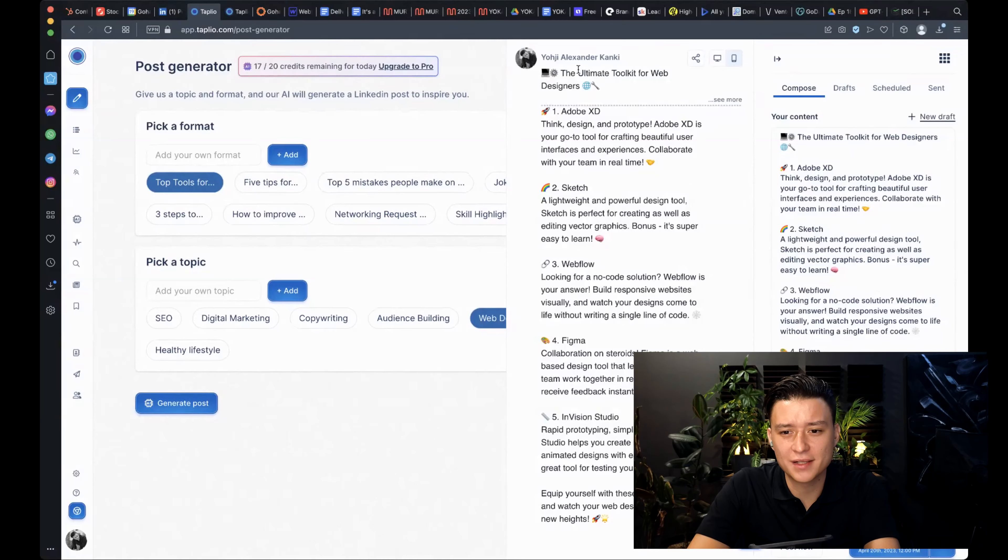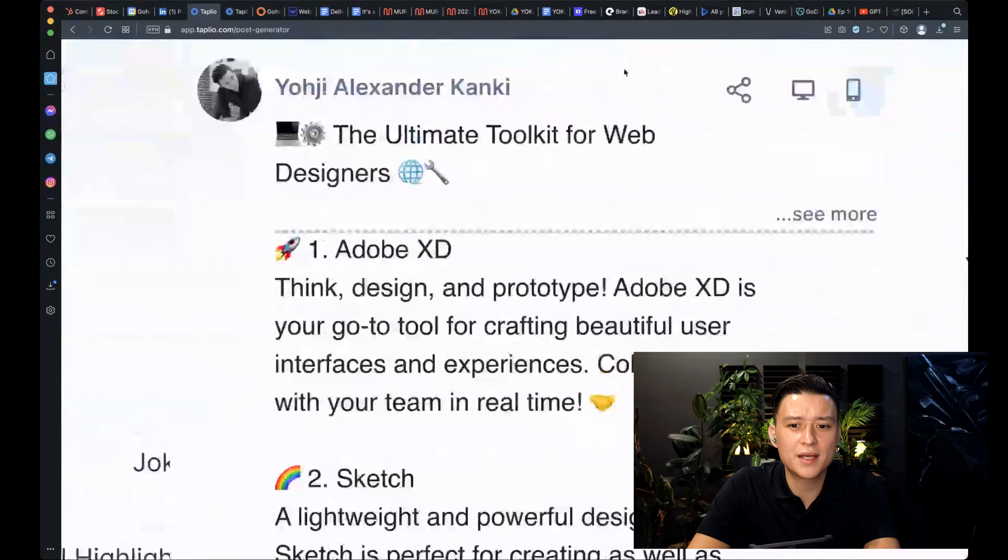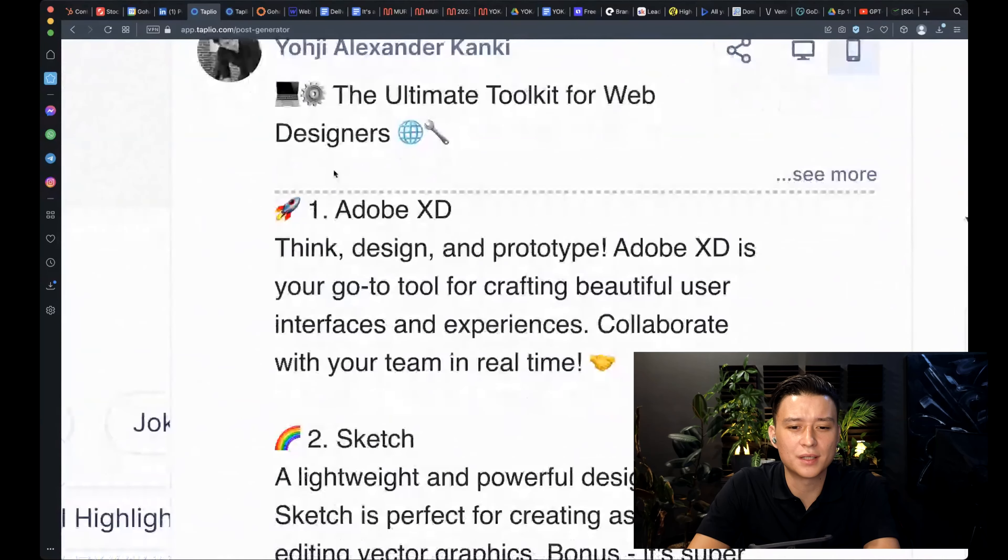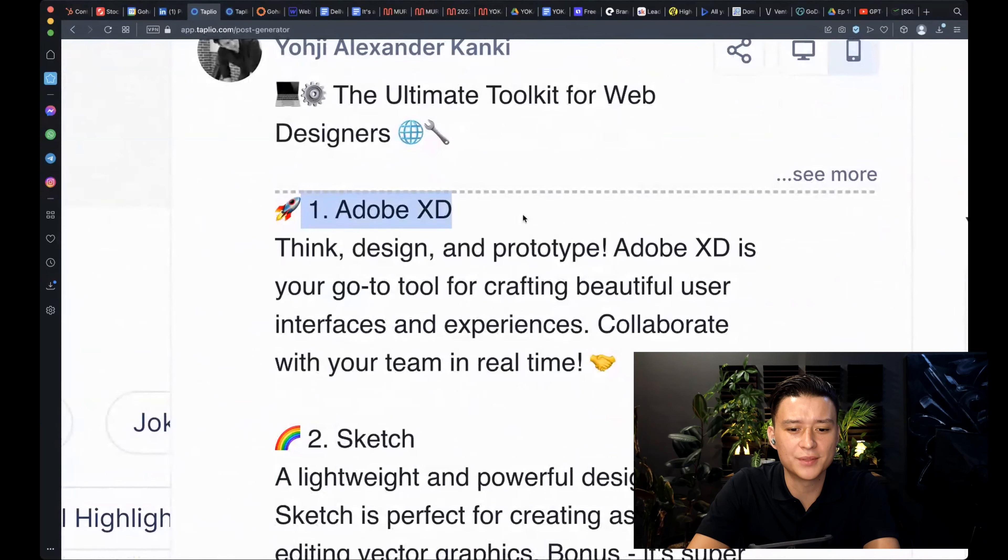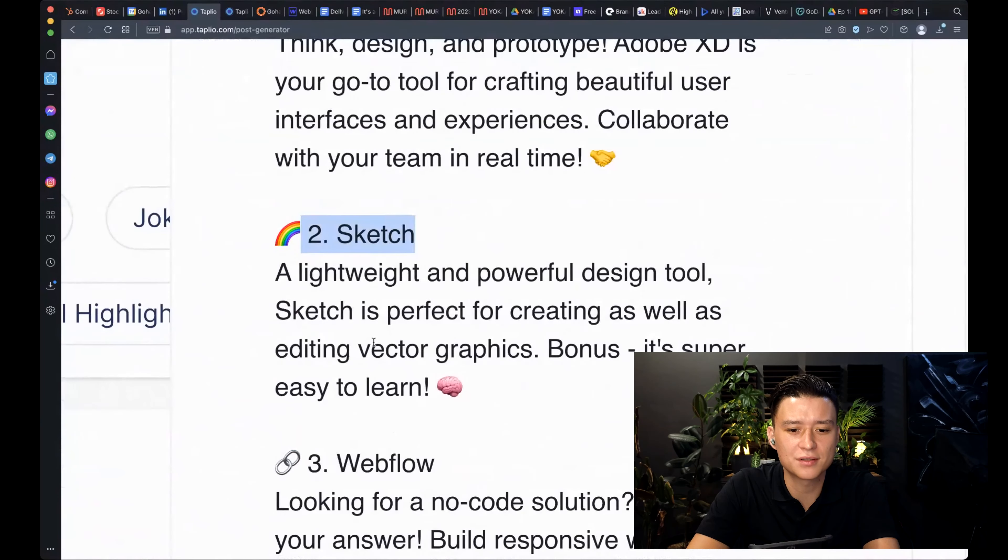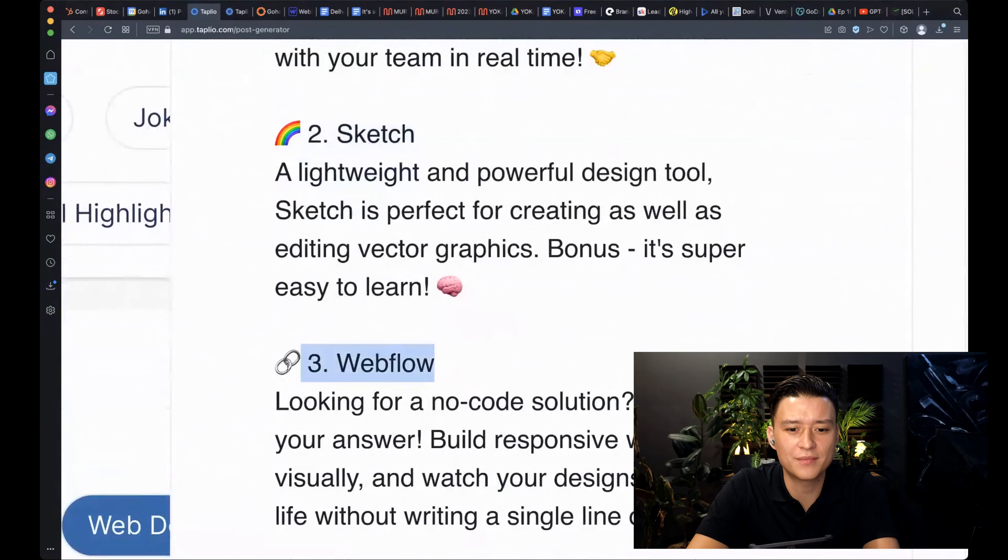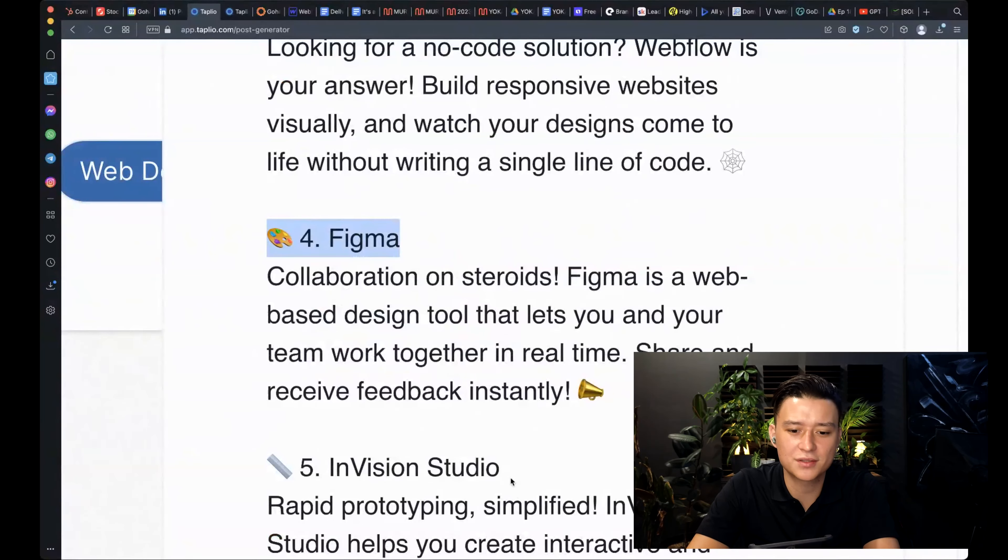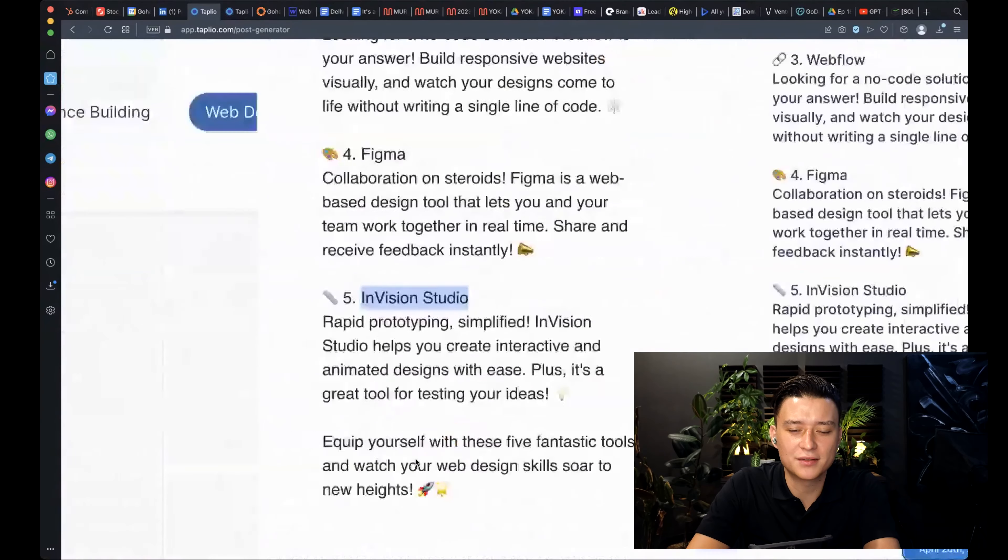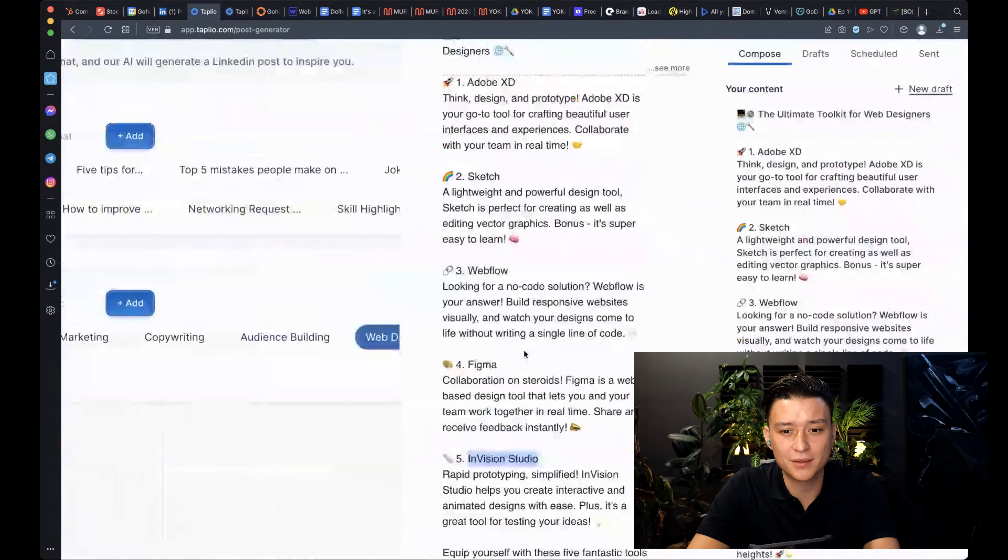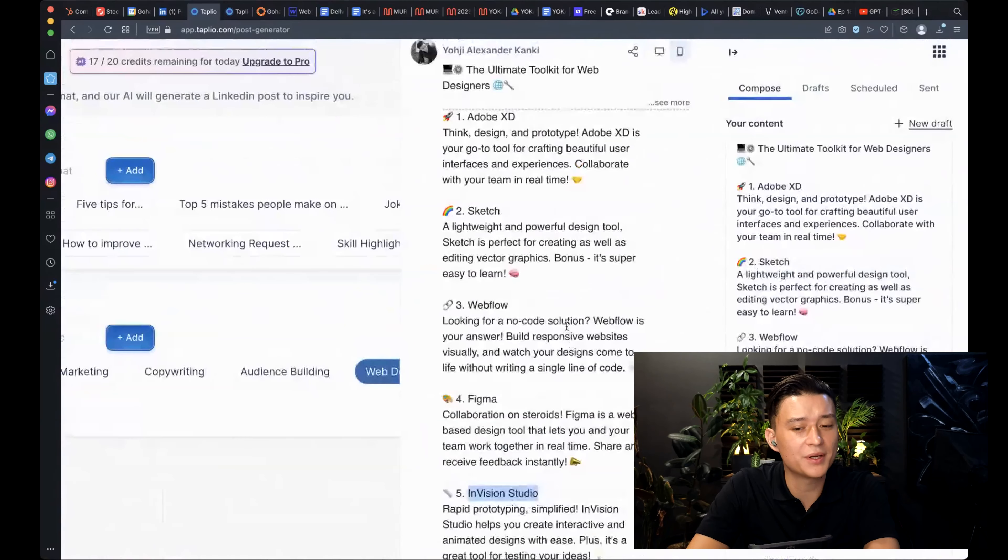We have our post here that says, the ultimate toolkit for web designers. Number one, Adobe XD. Number two, Sketch. Number three, Webflow. Four, Figma, InVision Studio, et cetera. And based on my web design experience, that's pretty good list.